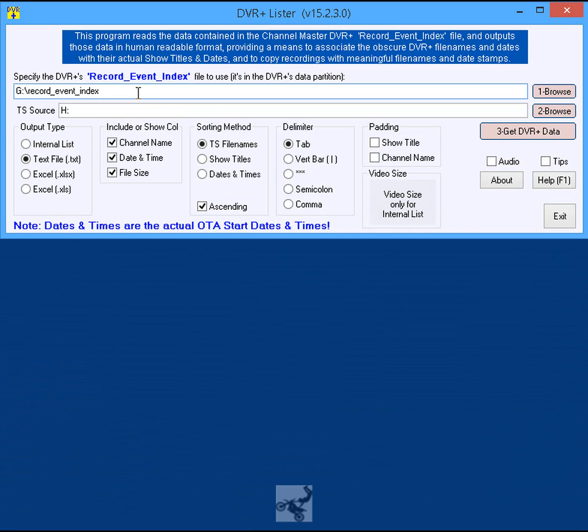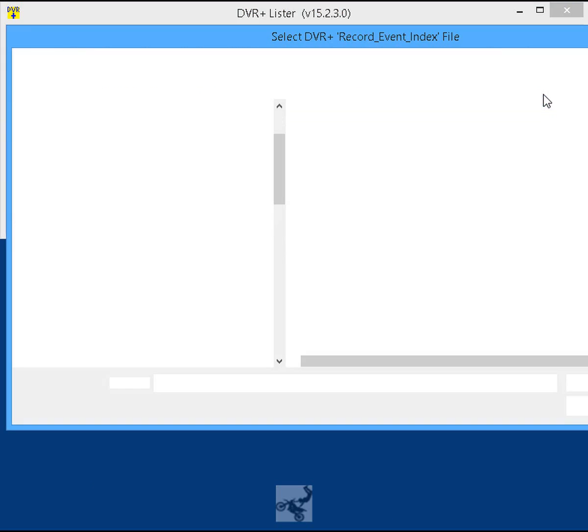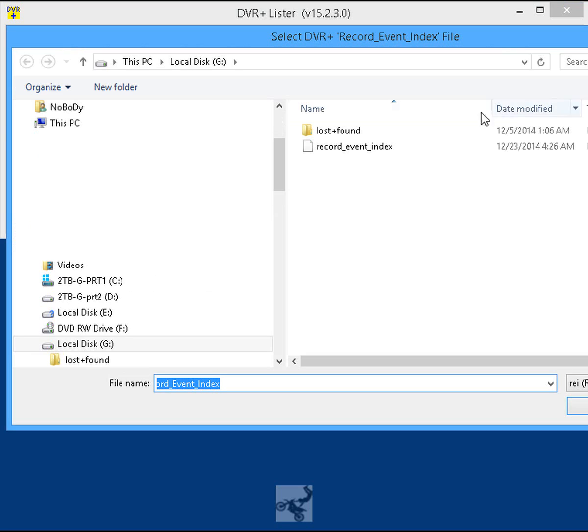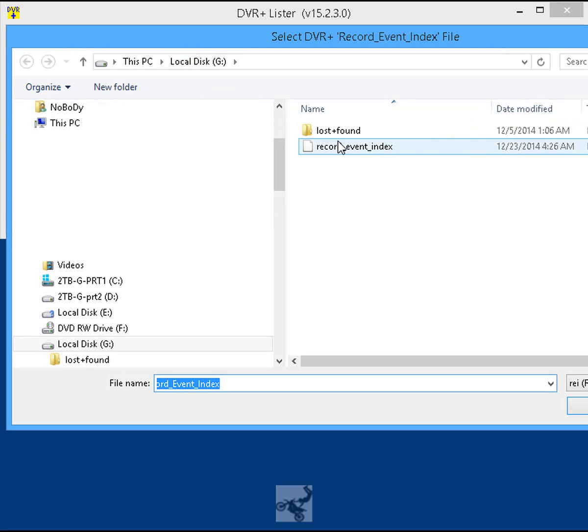Step 5: Click the brown button labeled 1 Browse to select the Record Event Index file on the USB HDD, which is located on the first partition.